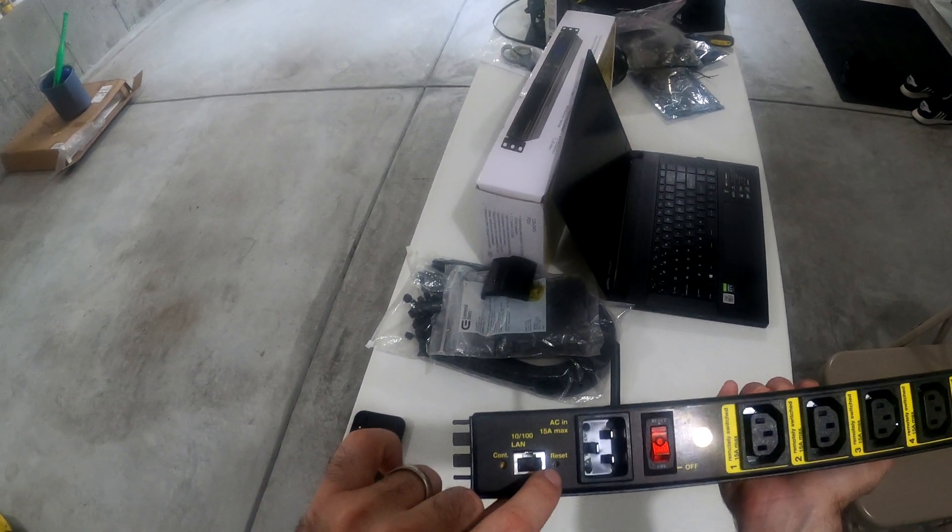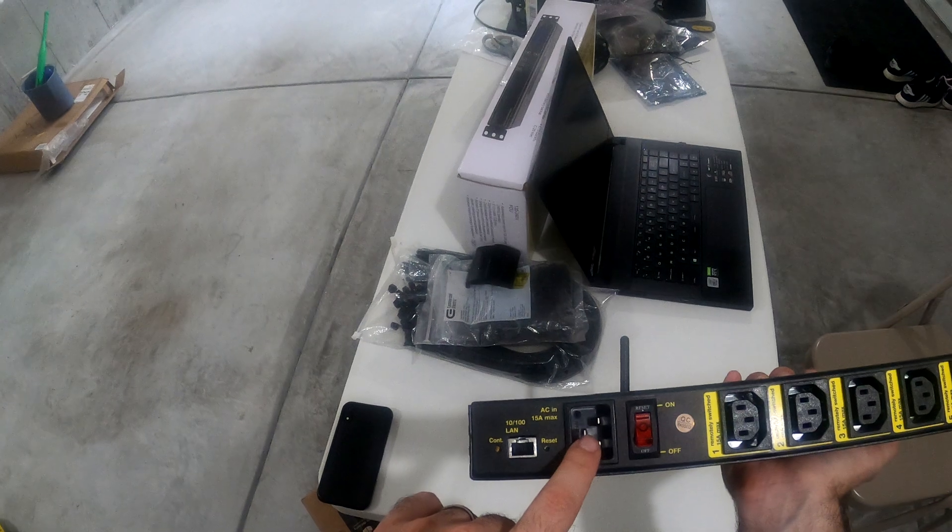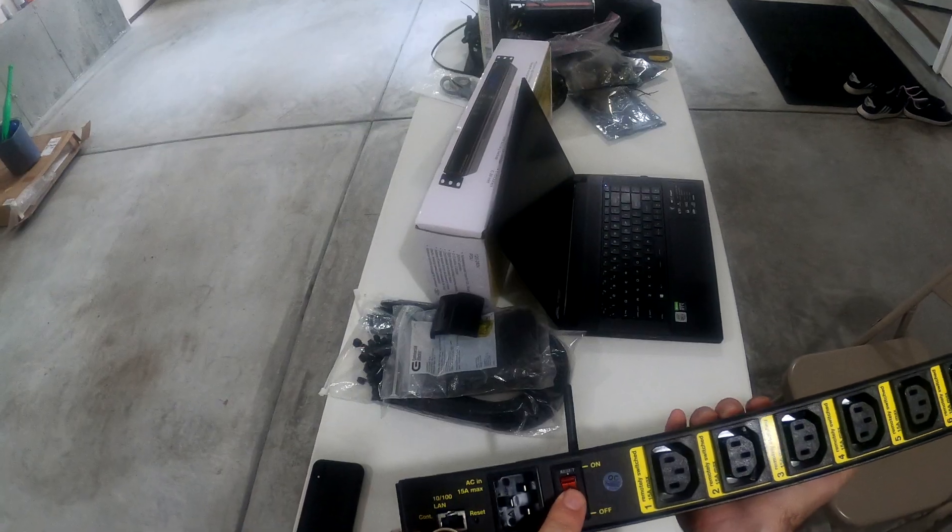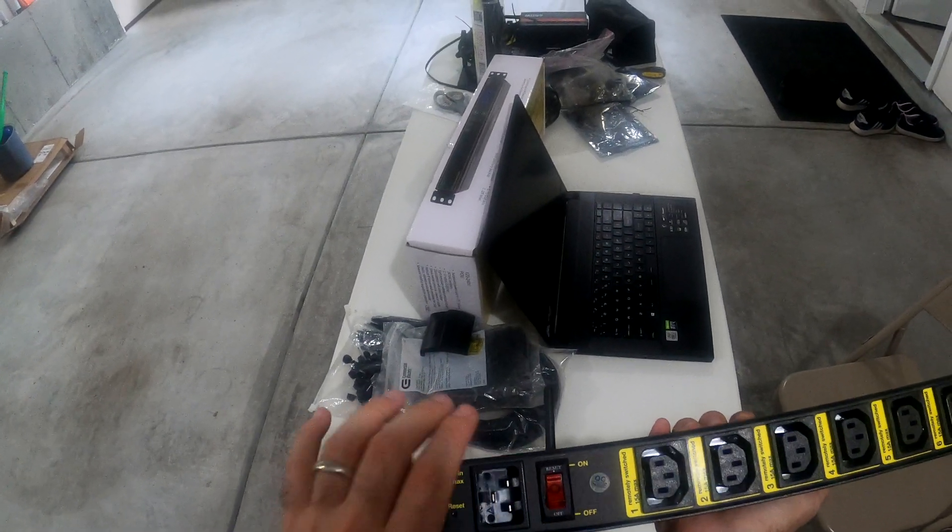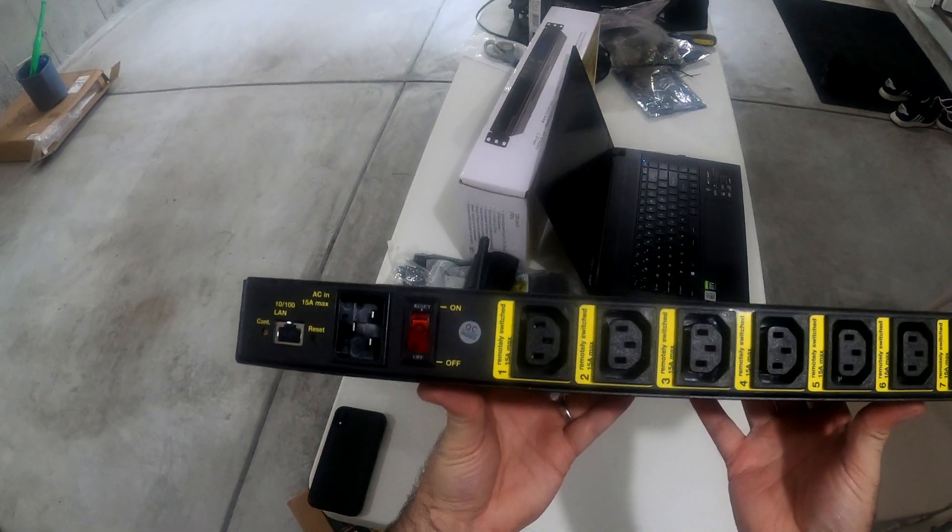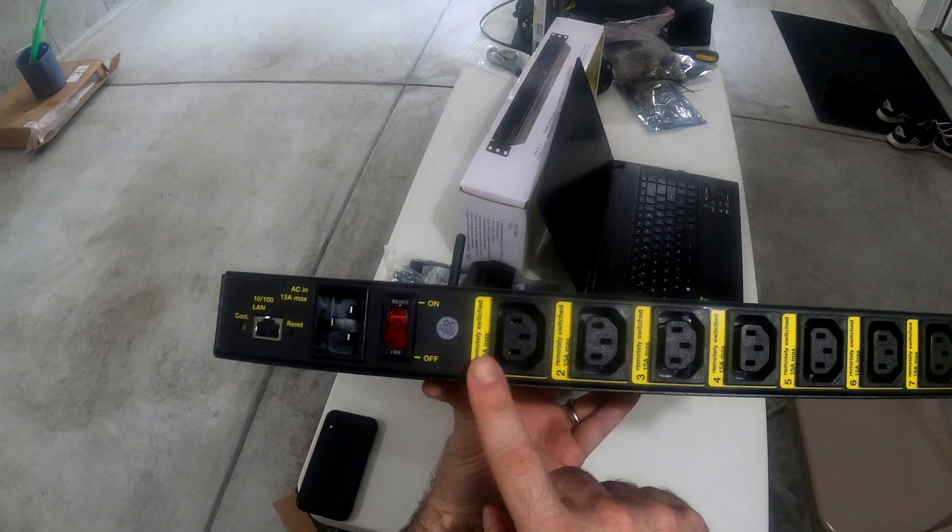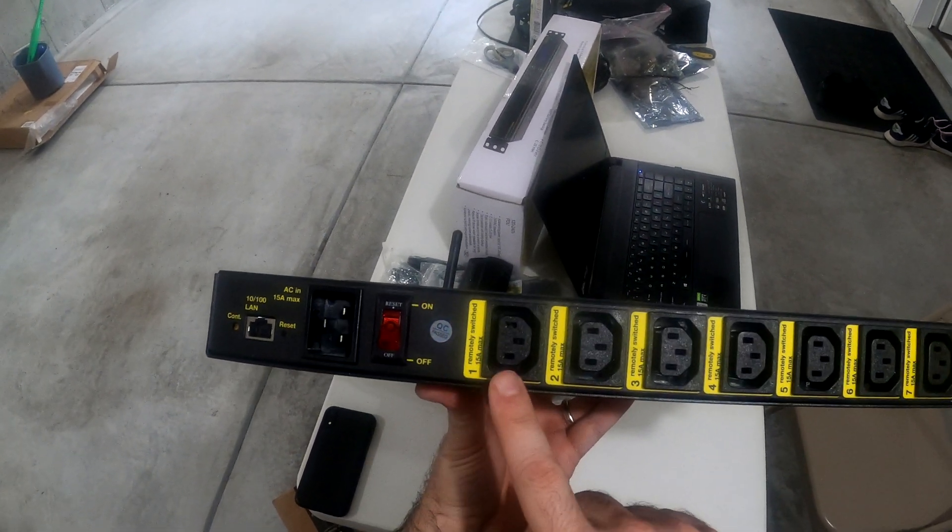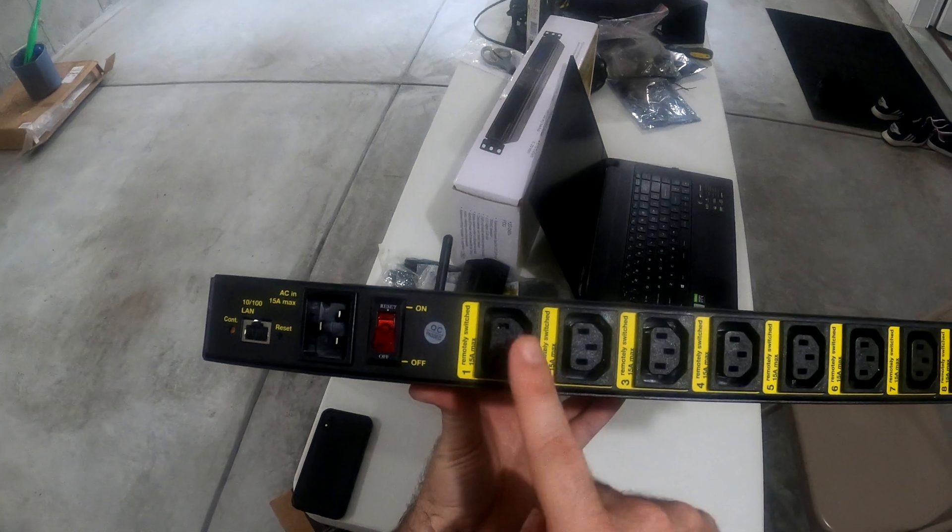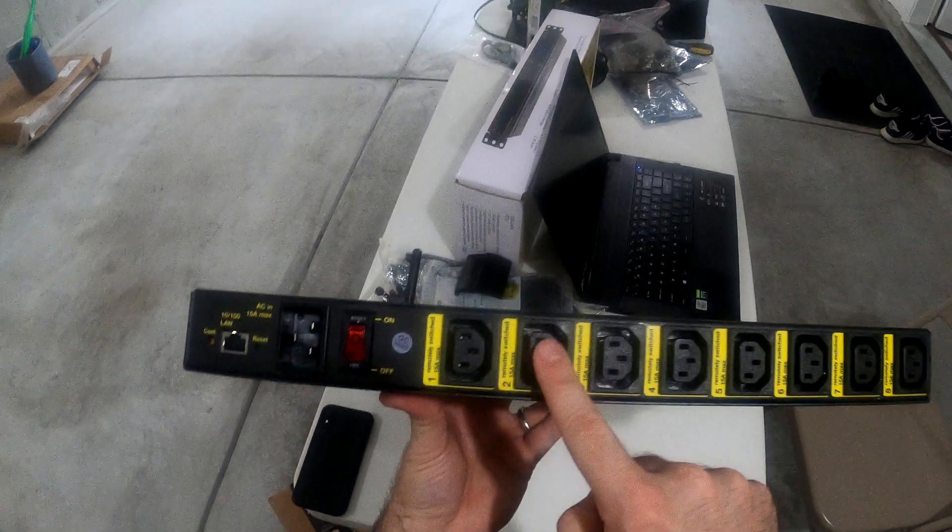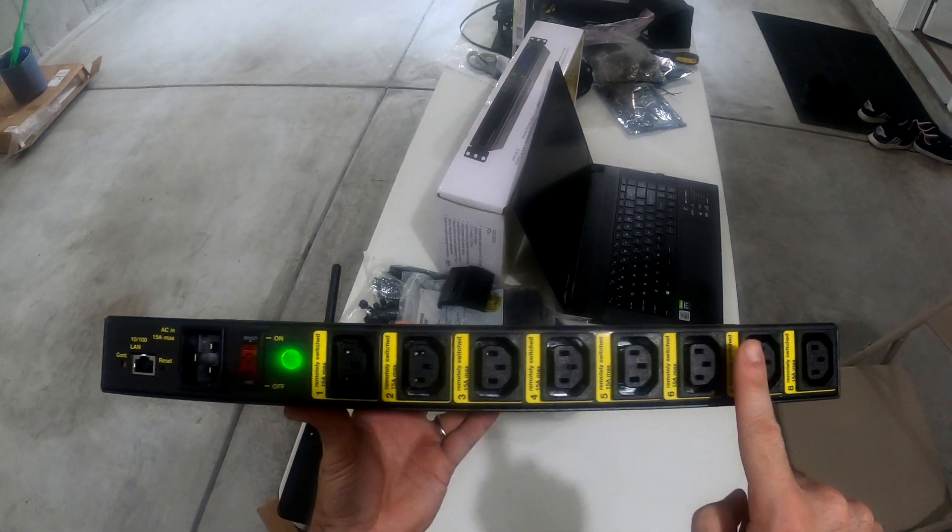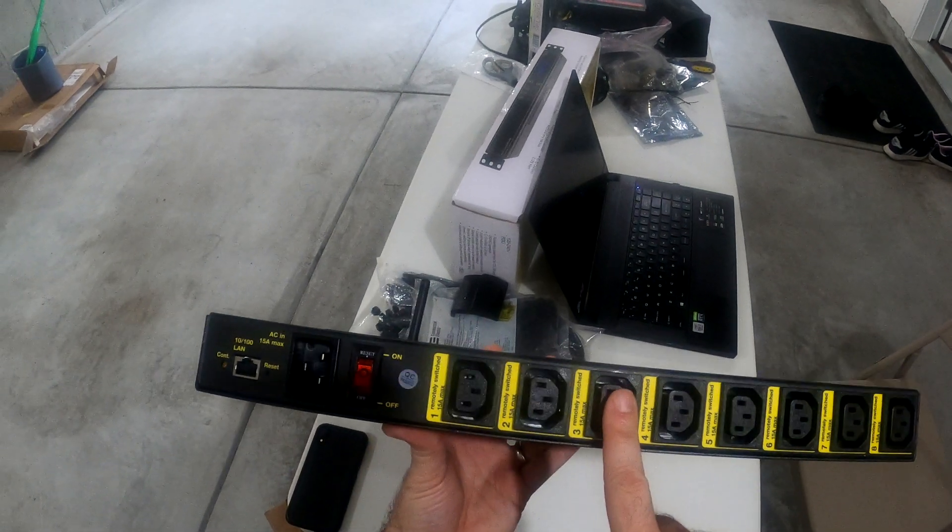It has a master reset button, a C19 power in plug, a reset and on/off switch, and each numbered plug here are C13 connectors that plug into your mining rigs or any other devices you want to connect.